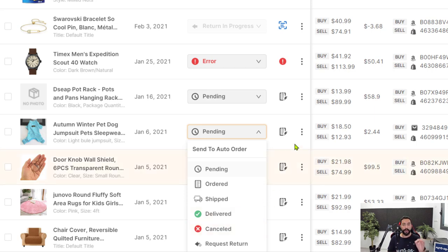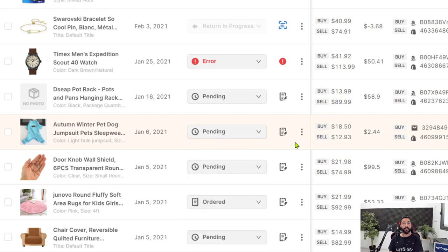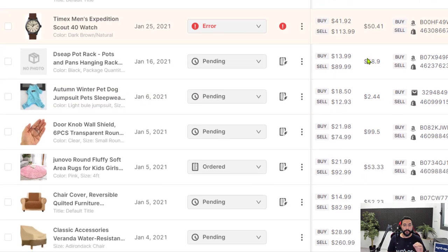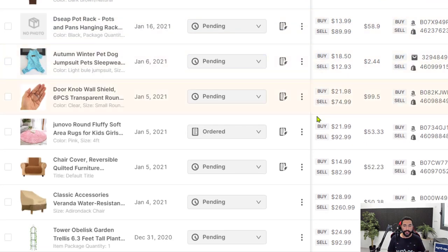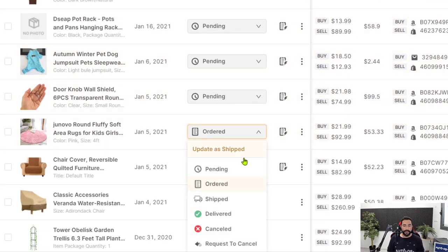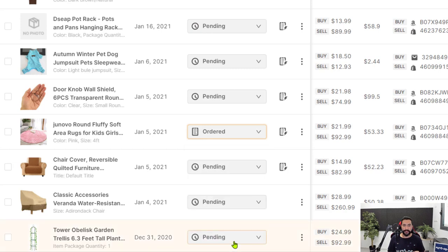Now, if an order has been processed and the customer wishes to cancel the order and return the unit that they purchased, in this case, again, everything is very easy, simplified and automated. Head to the order that you would like to return, click on the order status, and then click on request to cancel.